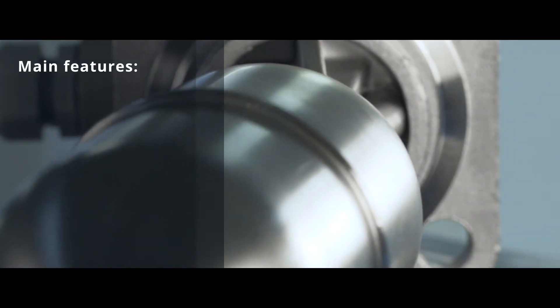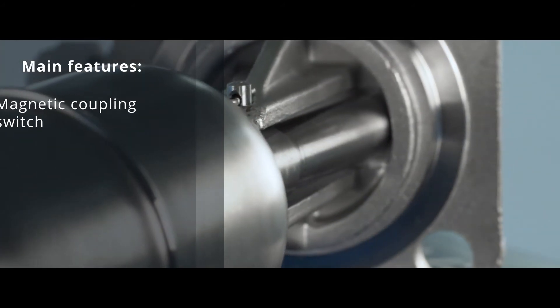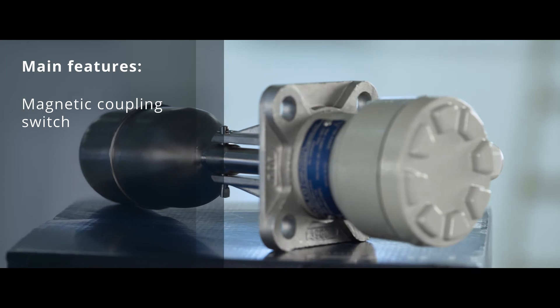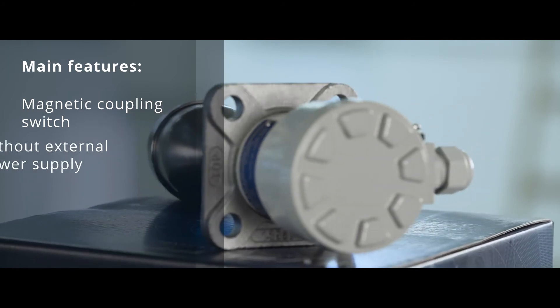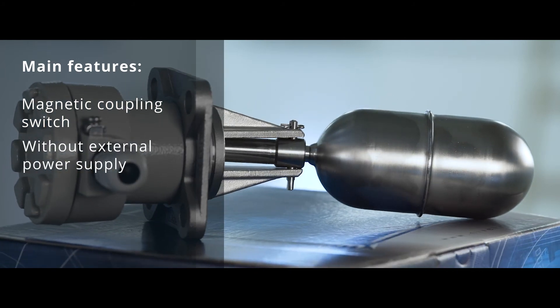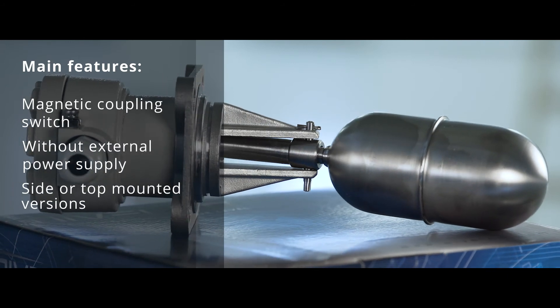The main features of the instrument are: Magnetic coupling between the switch and the float, operation without external power supply, and side or top mounted versions.